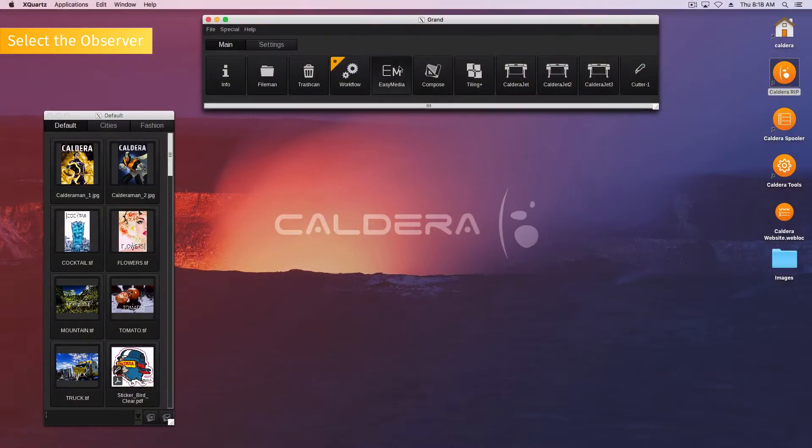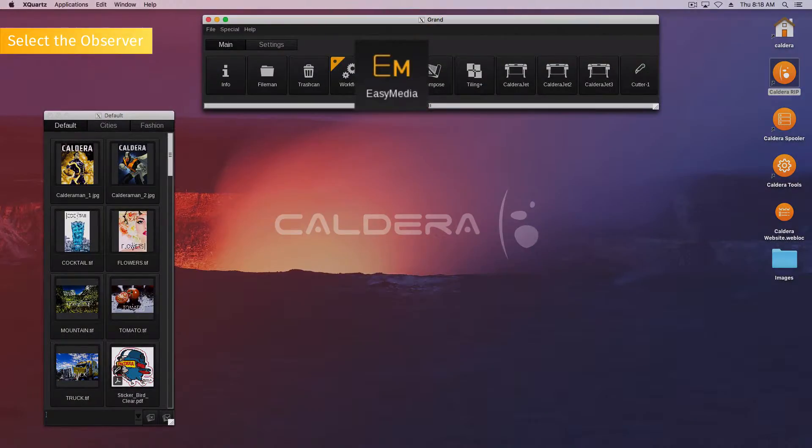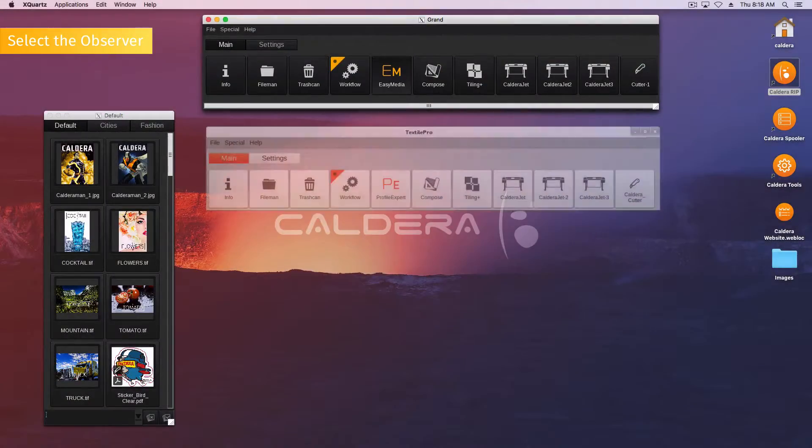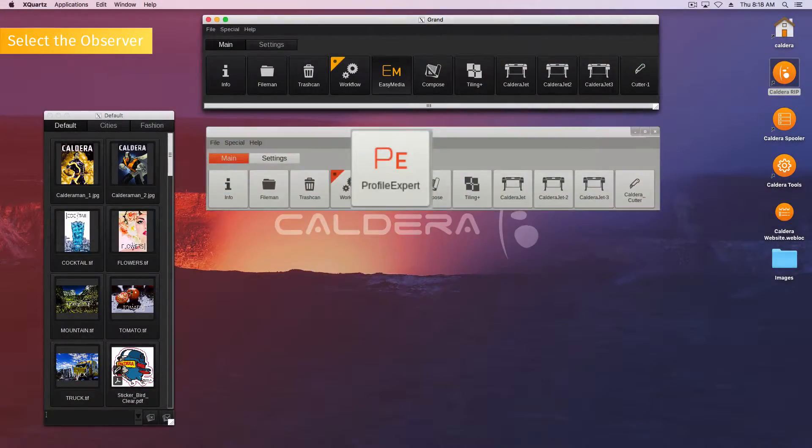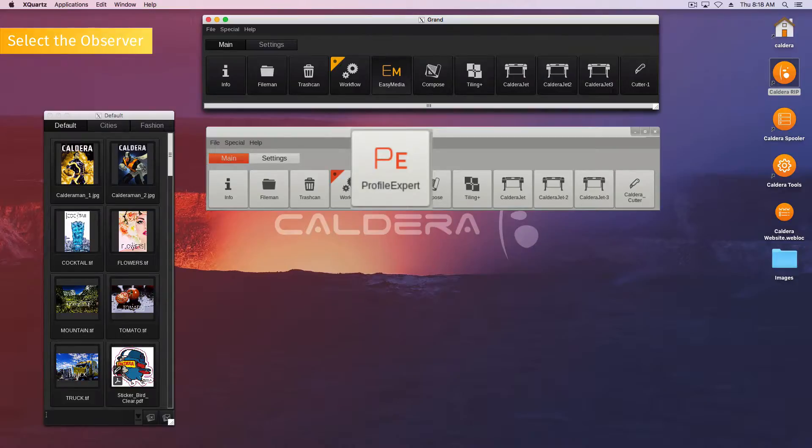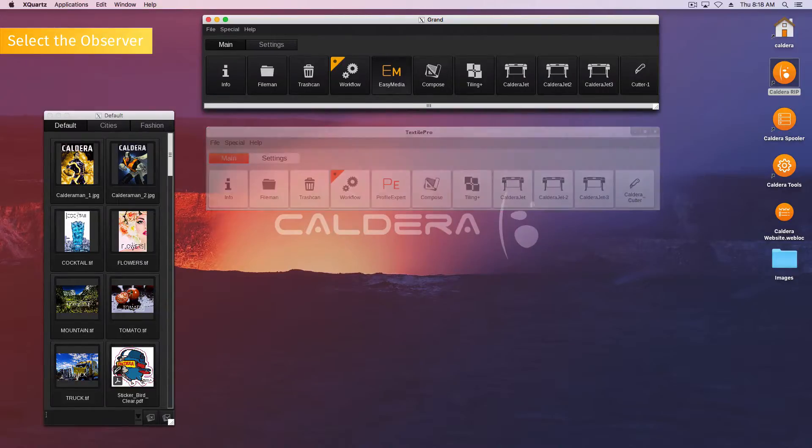To select the observer, click the Easy Media icon from your application bar. Easy Media is named Profile Expert in the TextilePro interface.